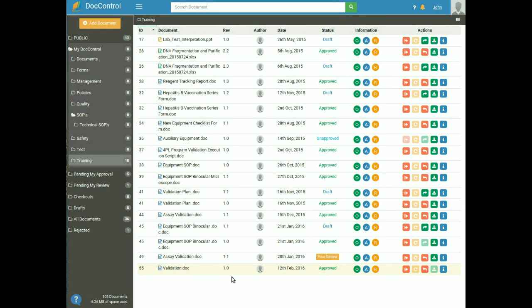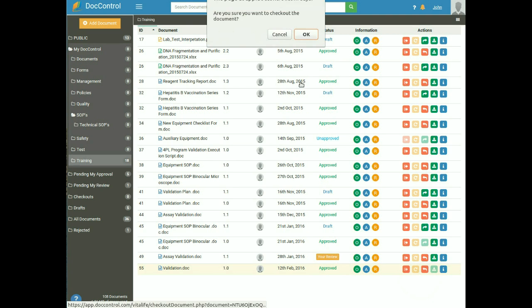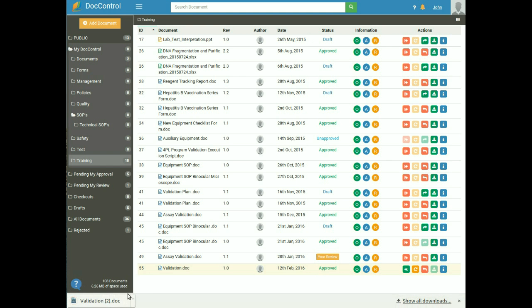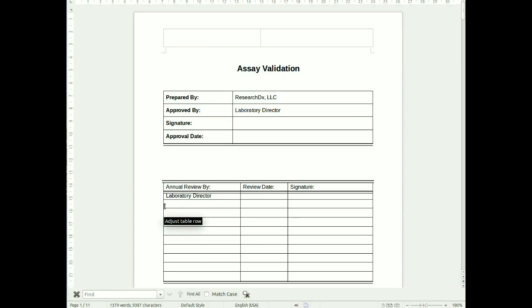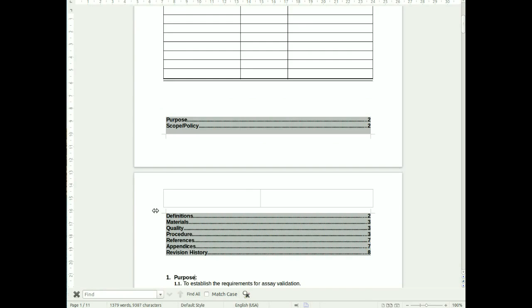Checkout and Check-in Procedure: if you want to make any changes to a document, you must go through the checkout and check-in procedure. Checkout means bringing the document back from DocControl. To check out a document, click the Checkout button from the action tab on the dashboard, then click Yes to confirm — the document will be available in its original format. Only the owner can check out an approved document. A list of checked-out documents can be found under Checkouts in the left sidebar.